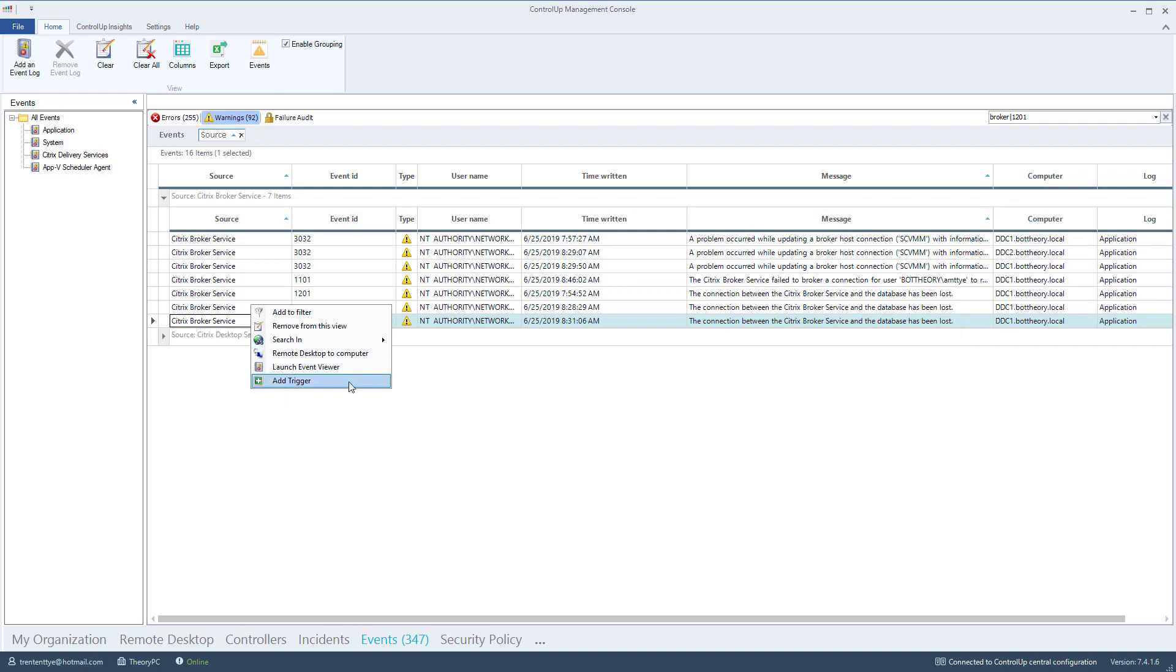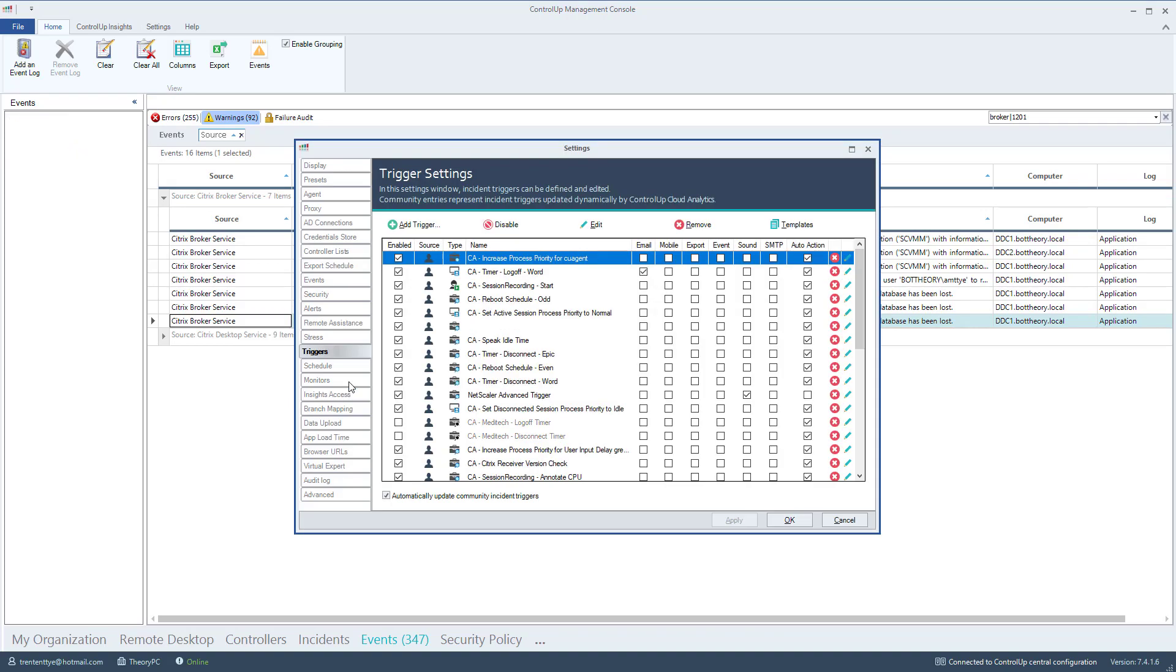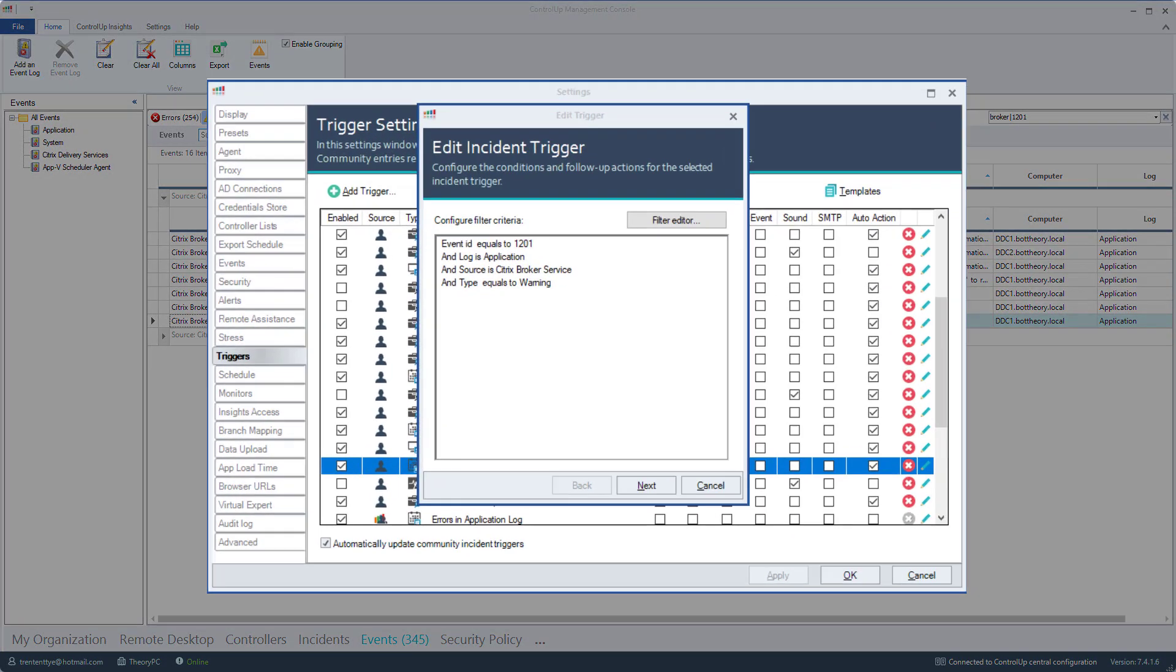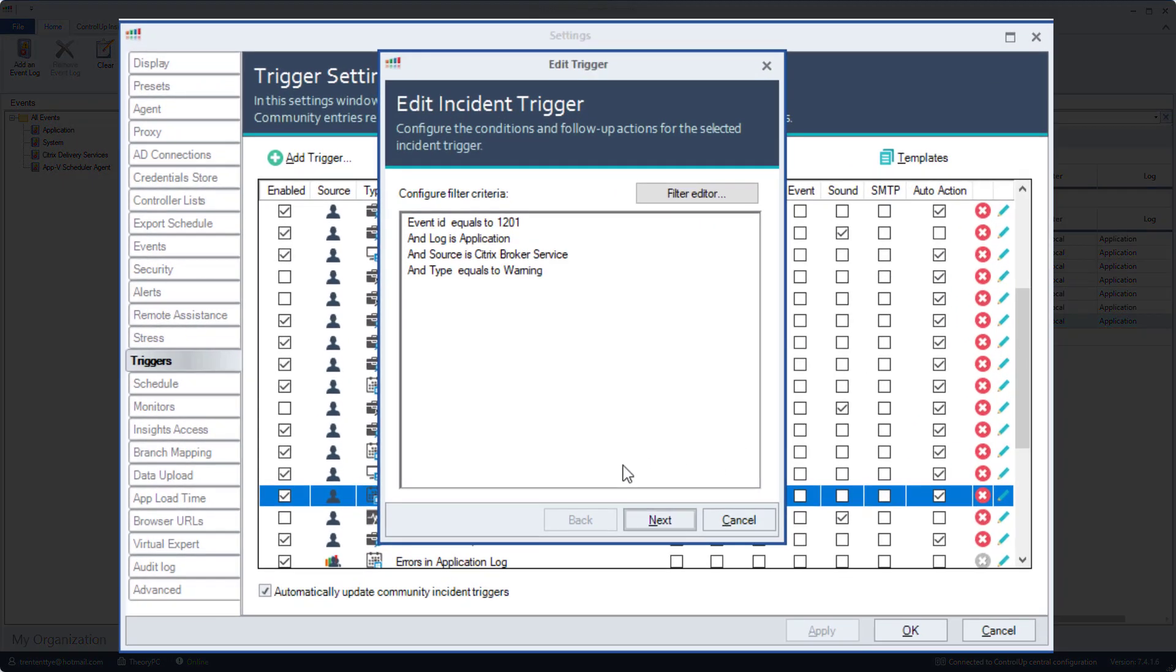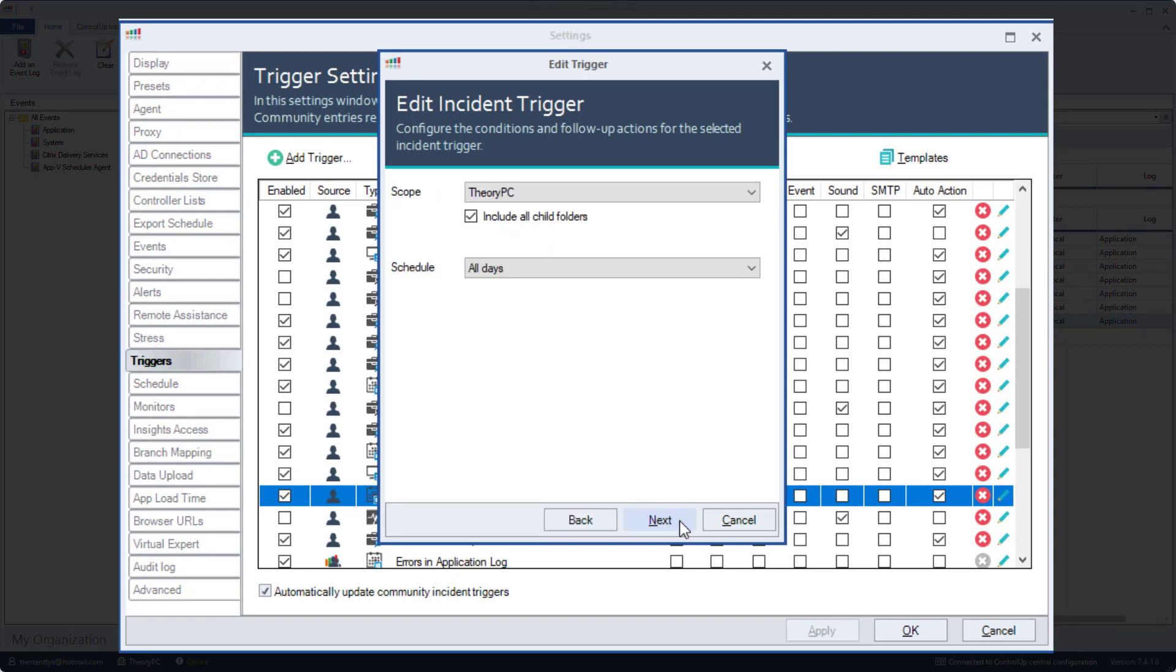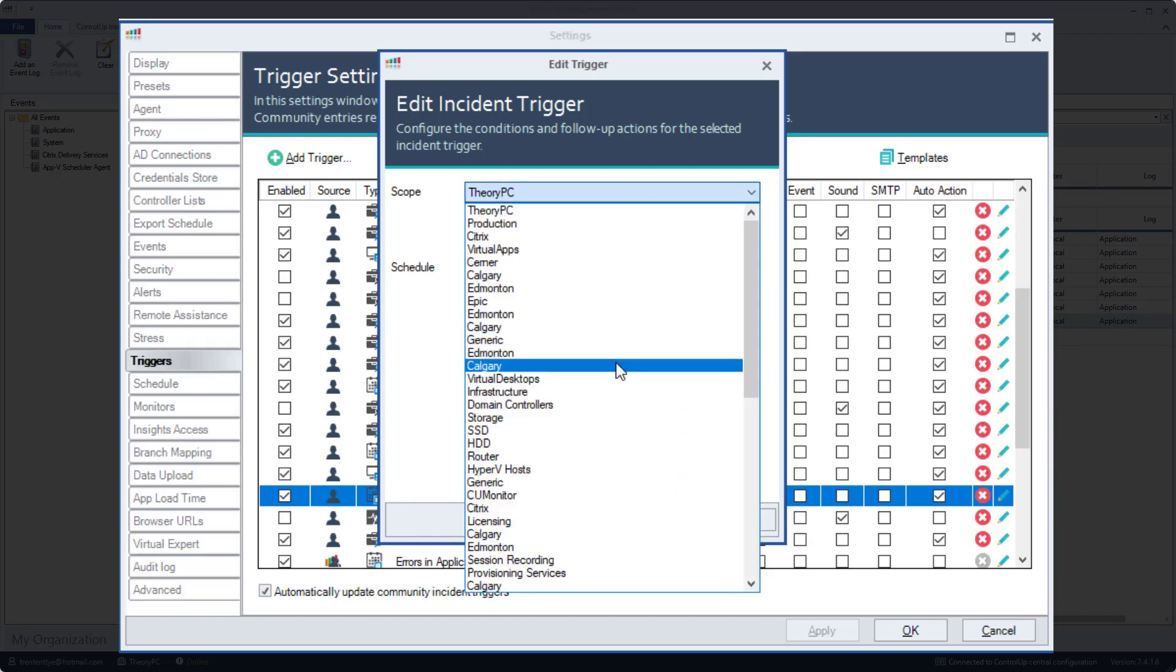When creating a trigger this way, ControlUp pre-populates some of the event information: Event ID, which log, source, and type of event. I'll click next and set the scope to my delivery controllers.